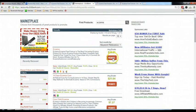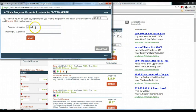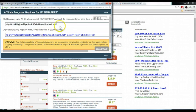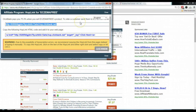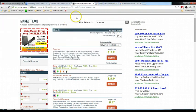Now click on Promote, enter your account nickname which is your ClickBank nickname, and click Create. This is your affiliate link — right-click and copy it. In a future lesson you will need this link to put up the advertisement. For now, save this link in a file.